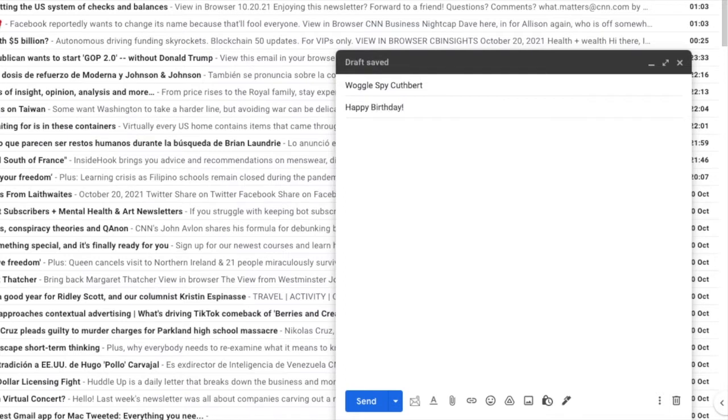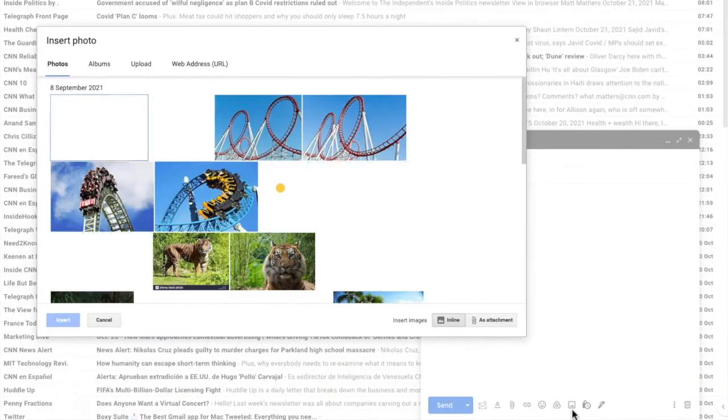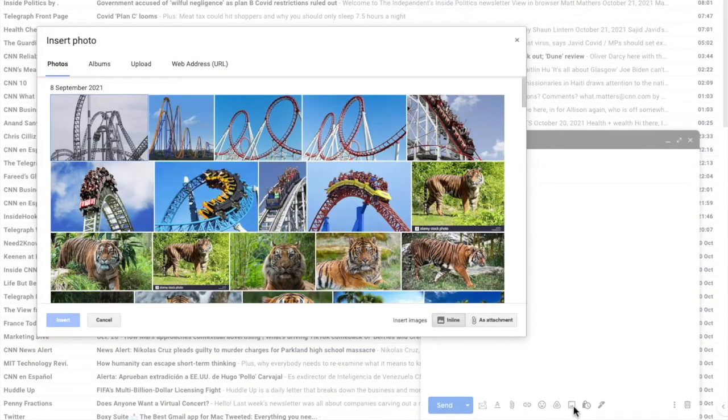To add a GIF from a website I need to move my mouse pointer to the toolbar at the bottom of this email and I'm going to click on the insert photo option. This opens up a new window that gives me some further options.